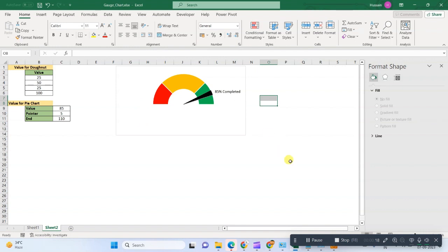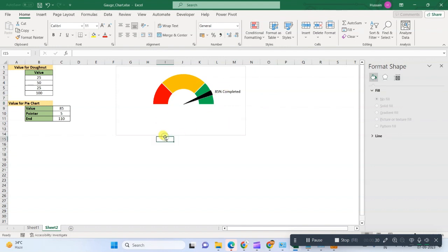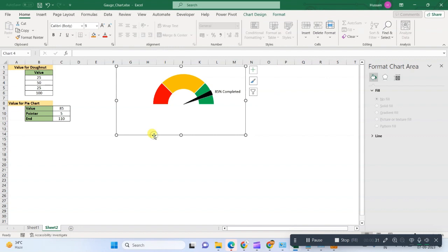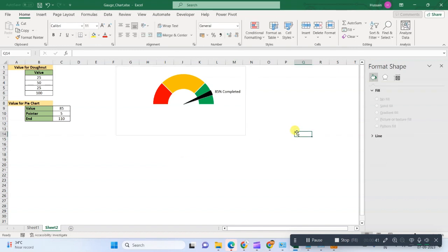We have seen speedometers and we can see that there is a pointer which shows where exactly the speed is. So this almost looks like a speedometer, that's why we also call it a speedometer. This is being used for single KPI.